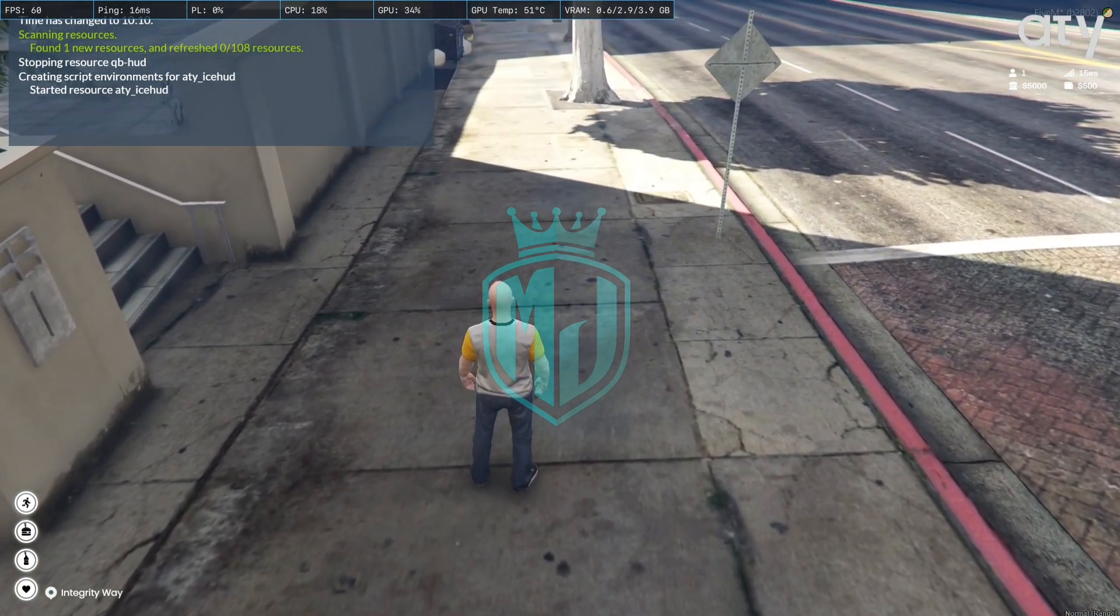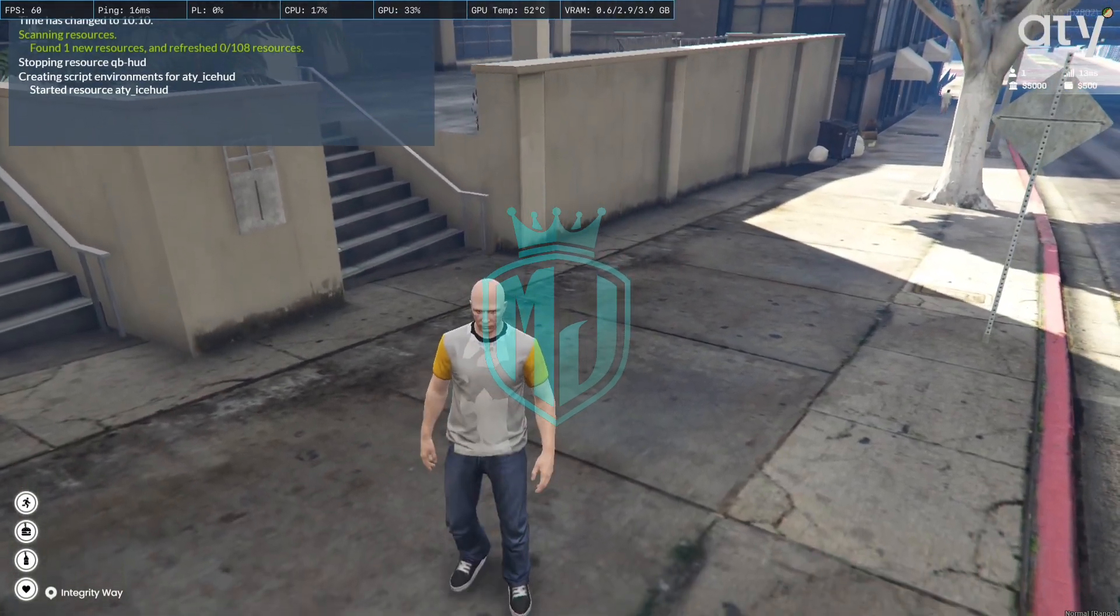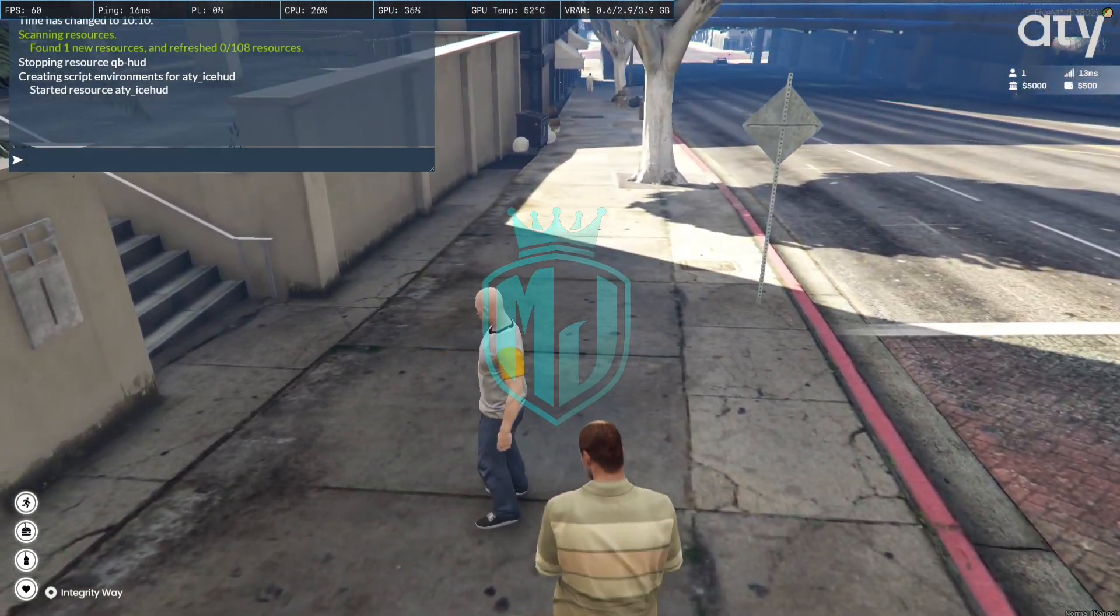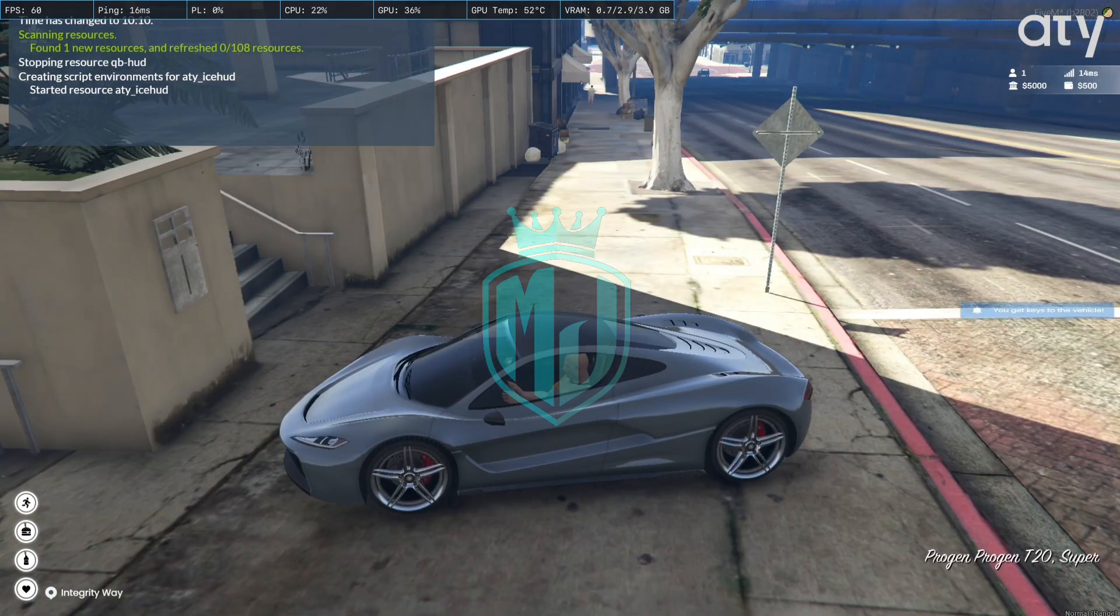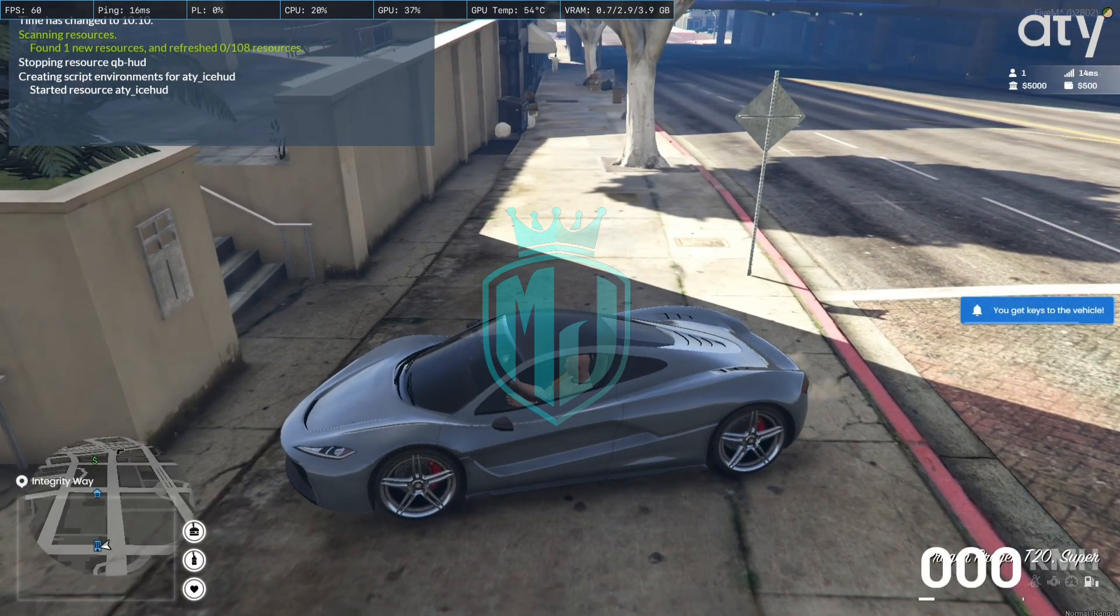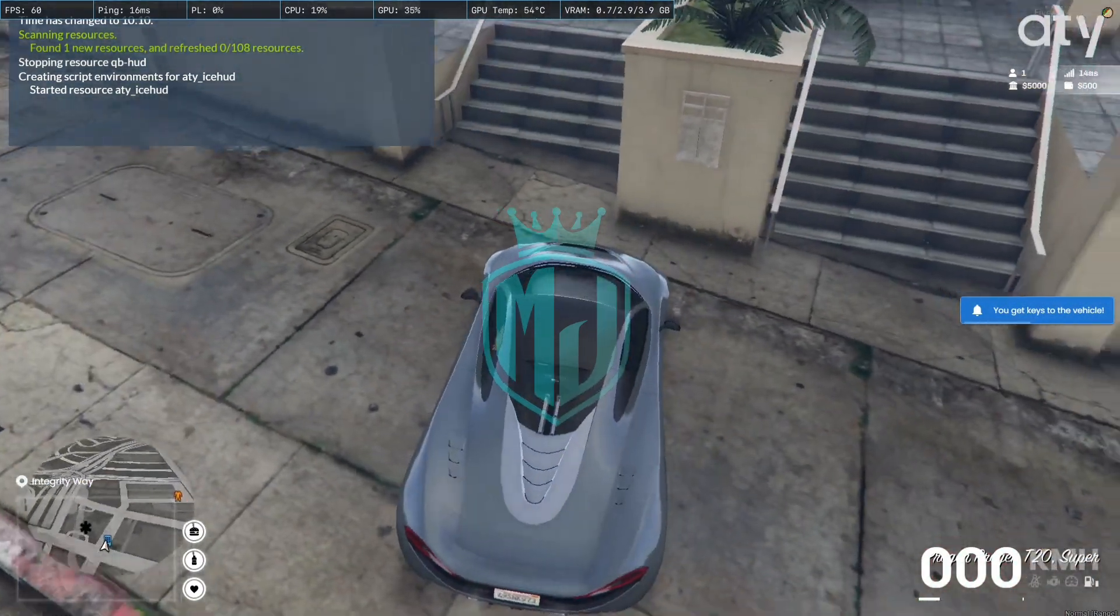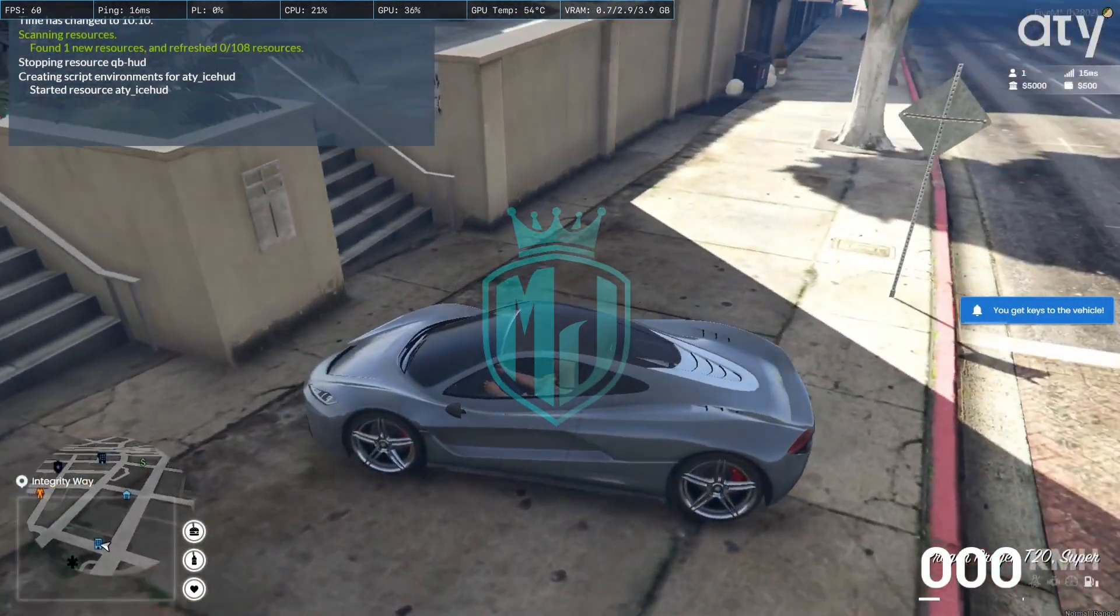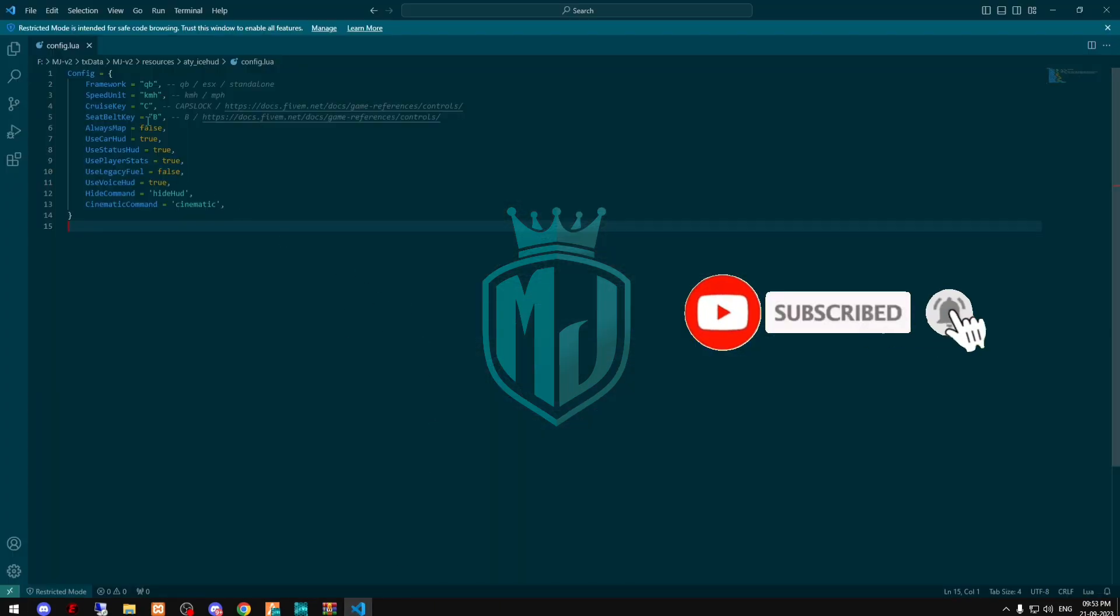And as you can see, right now we don't have the map. So if we spawn the vehicle, as you can see now we have the map.